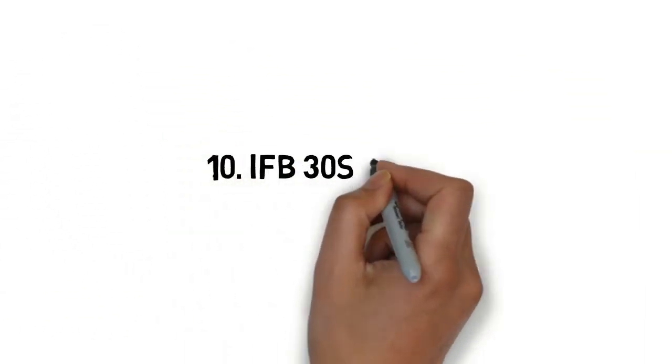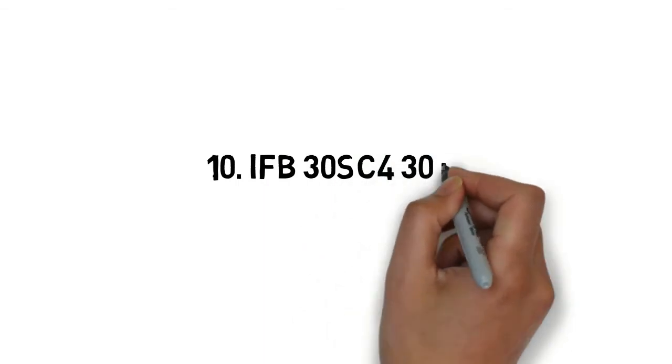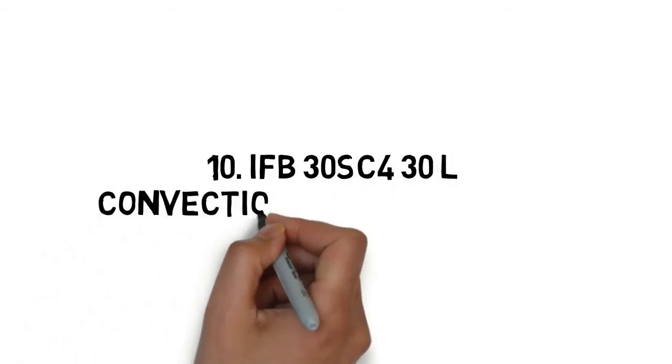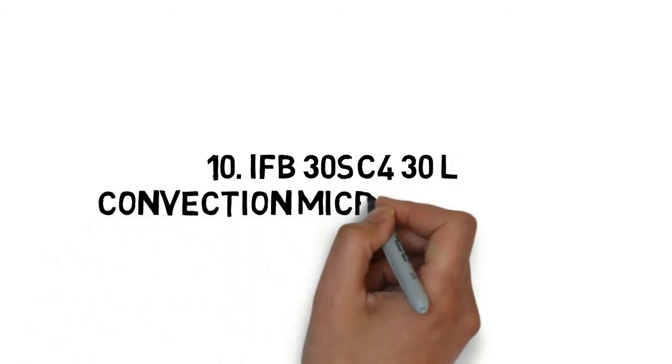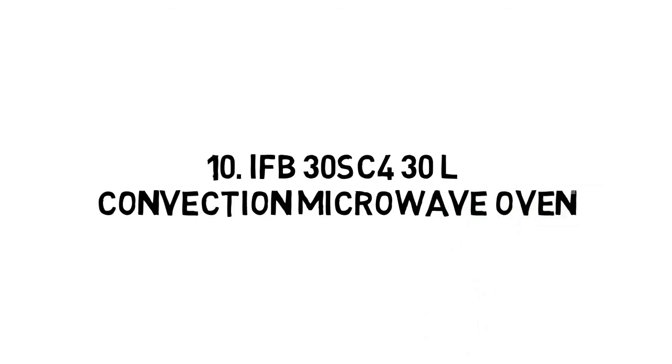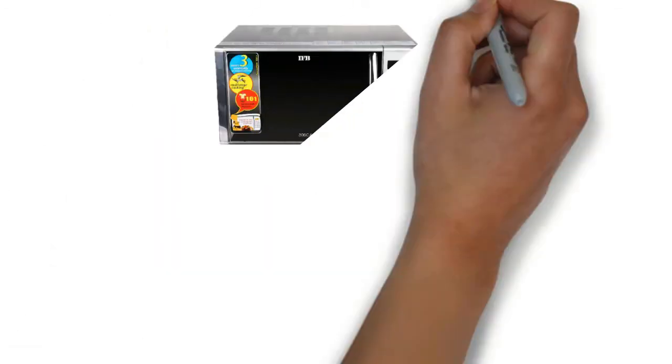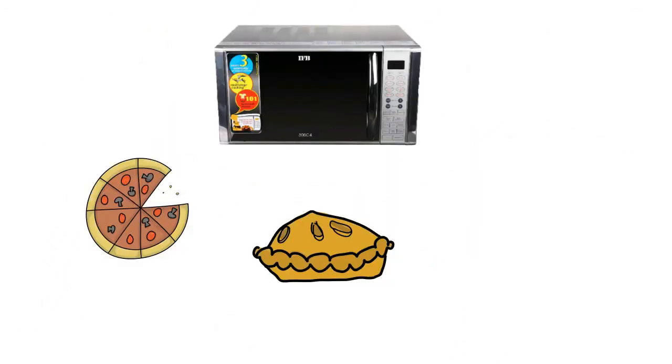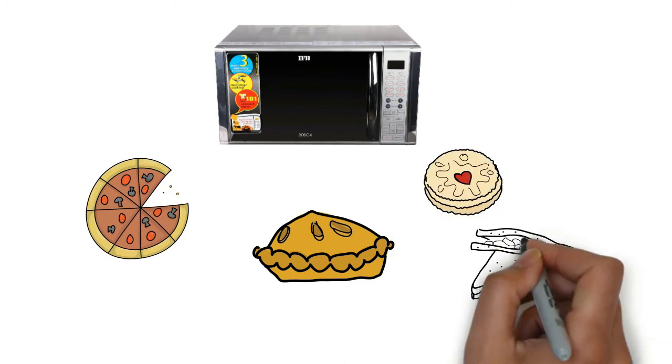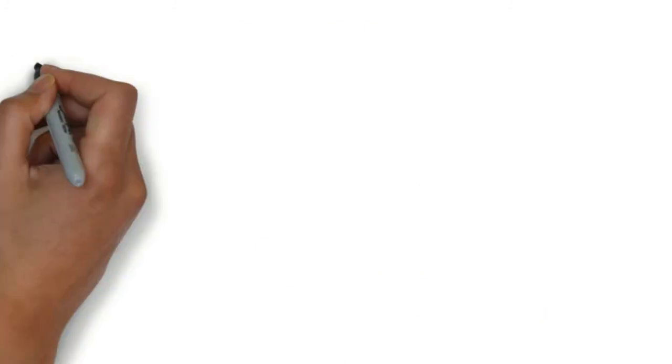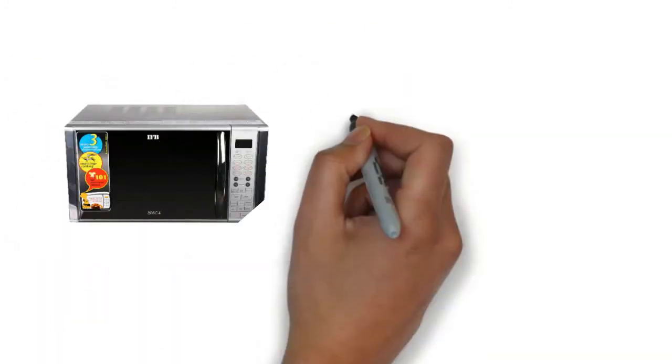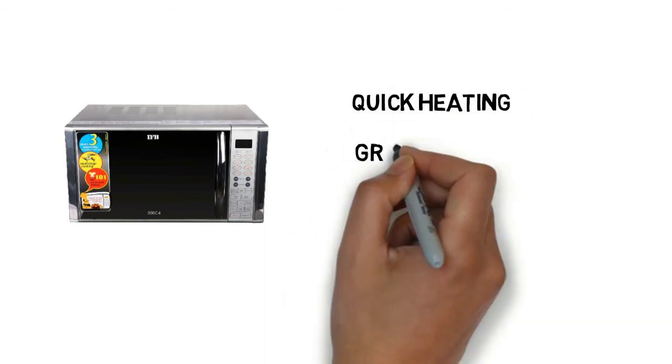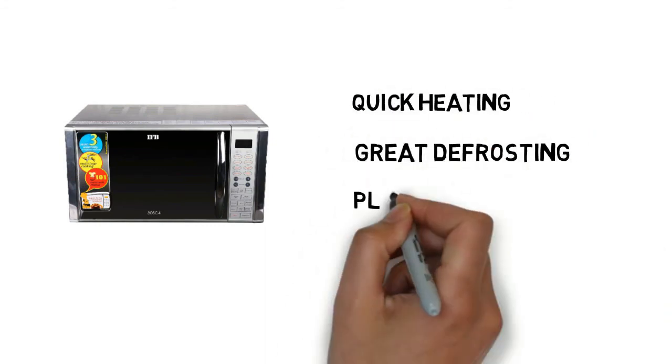IFB 30SC4 30 Litres Convection Microwave Oven. IFB 30SC4 30 litre convection microwave oven is a delight for those who love to cook something different every day. It is ideal if you are looking for quick heating, great defrosting and plenty of auto-cook programs.